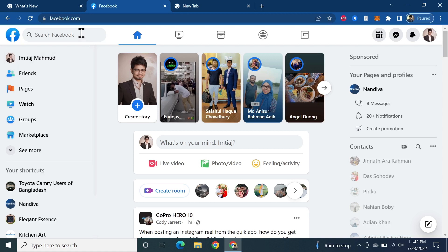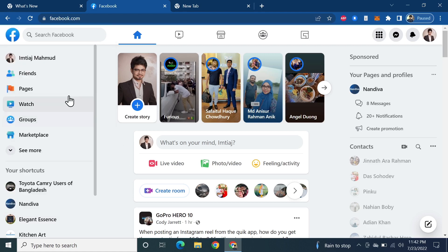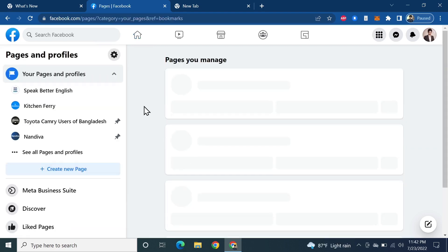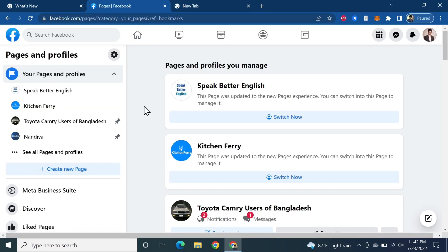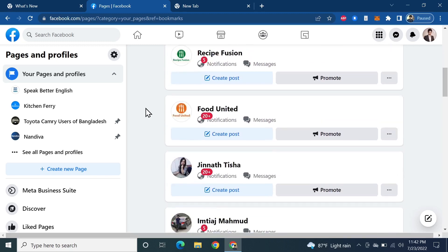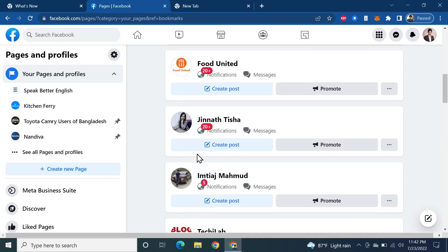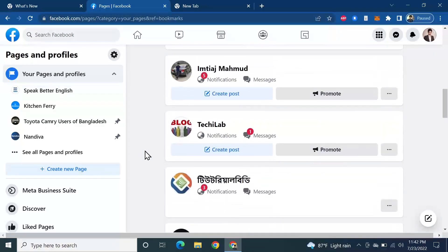You can select the search box and type in the name of your page, then click on that page to open it. Or you can click on Pages from the left here, which will show all the pages that you own. From here, you need to scroll and find that page.